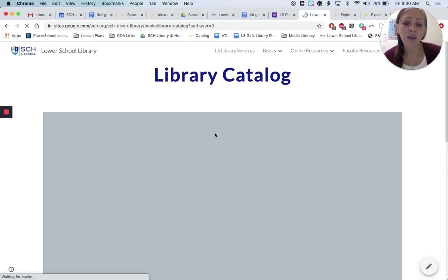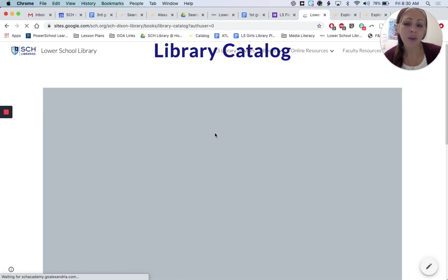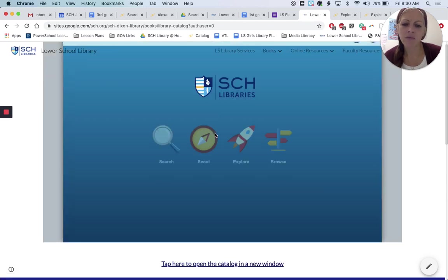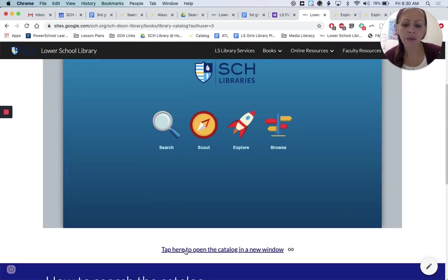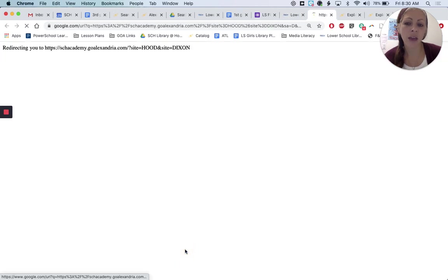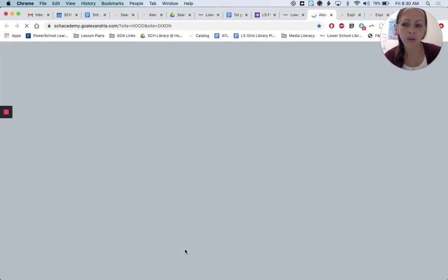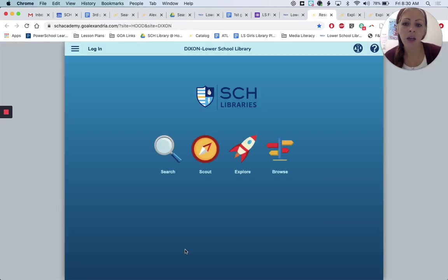The catalog opens in a window within the website, which is totally useful. But when I'm doing more searching, I like to open the catalog in a new window. There's a link just under that window, and there are a couple of ways that you can start your search.